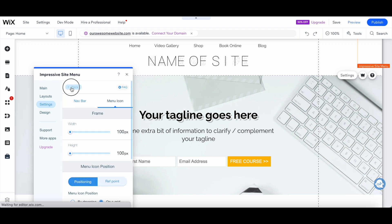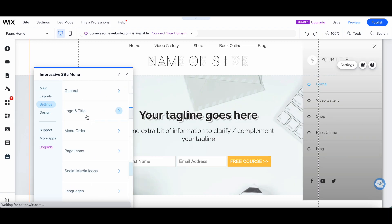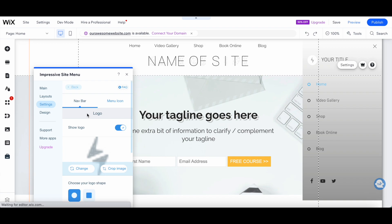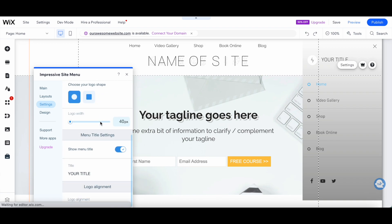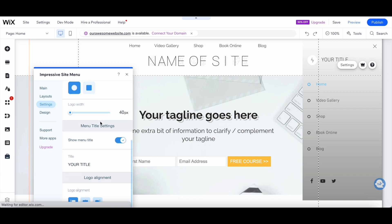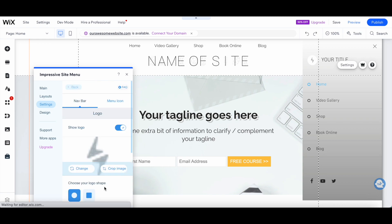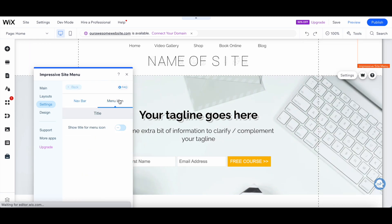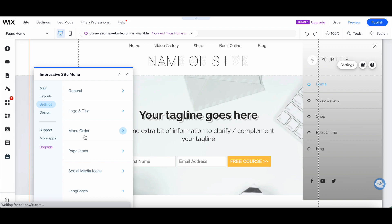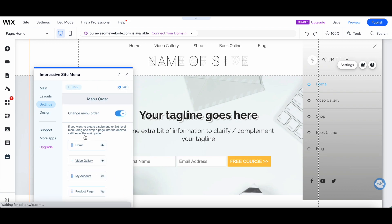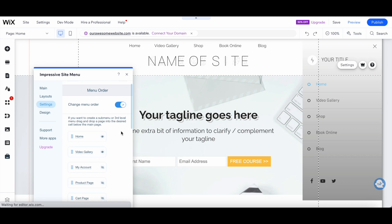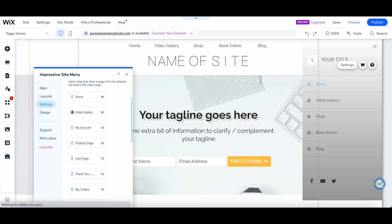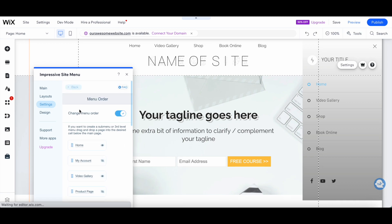Logo and title, navbar logo, menu title settings and logo alignment, and menu icon title. The menu order, where you can toggle whether you wish to change menu order or not, and then drag and drop to change the order of your menu.